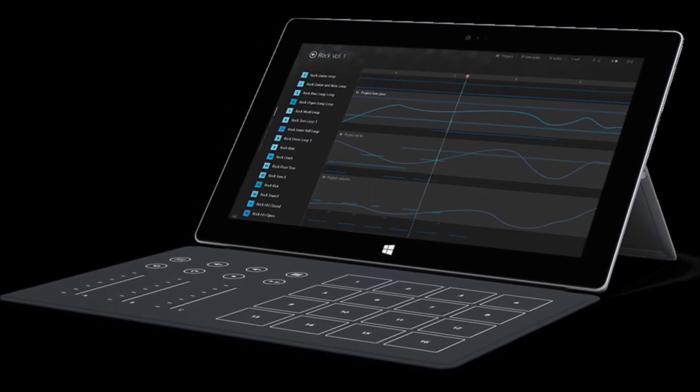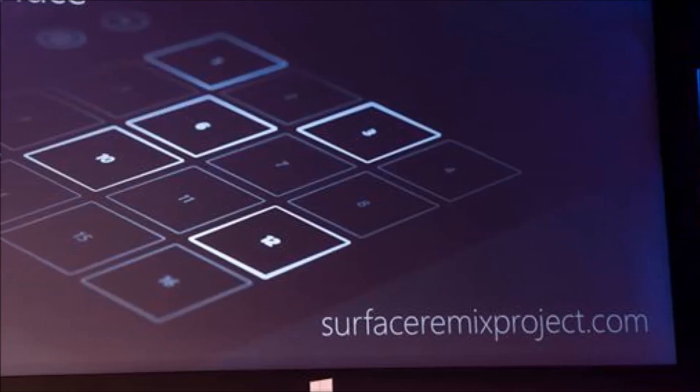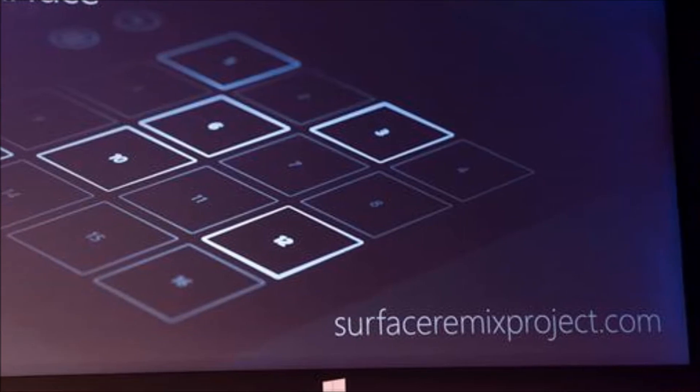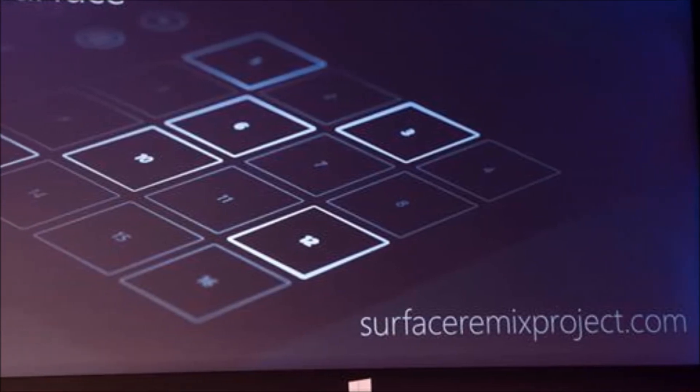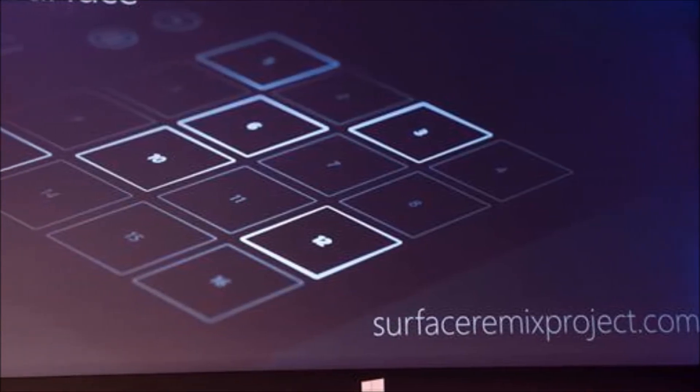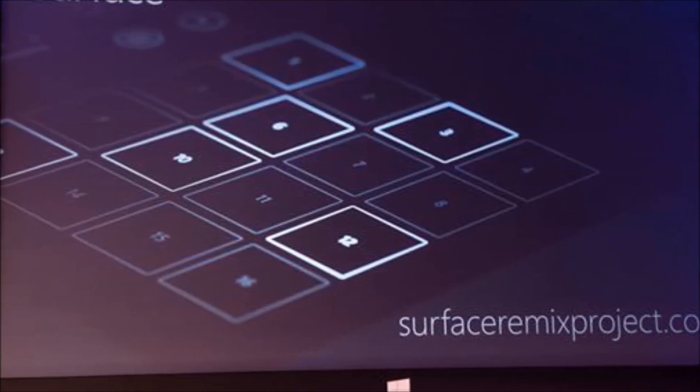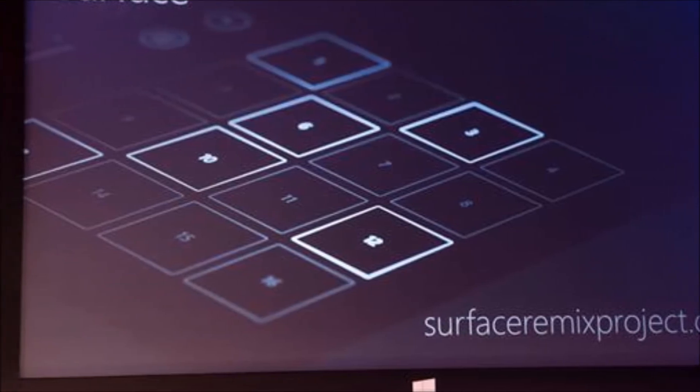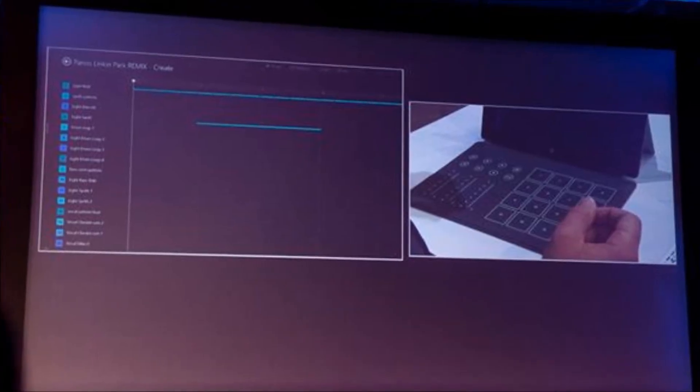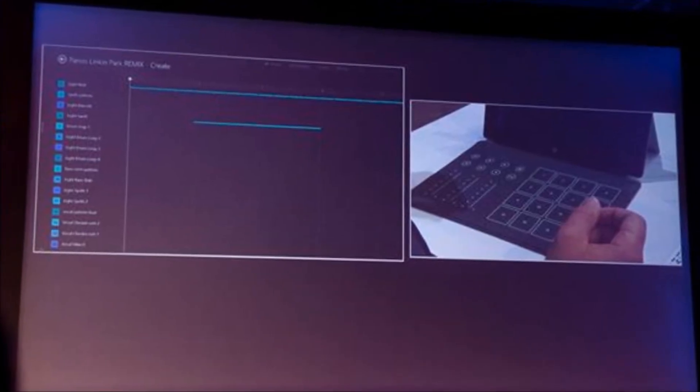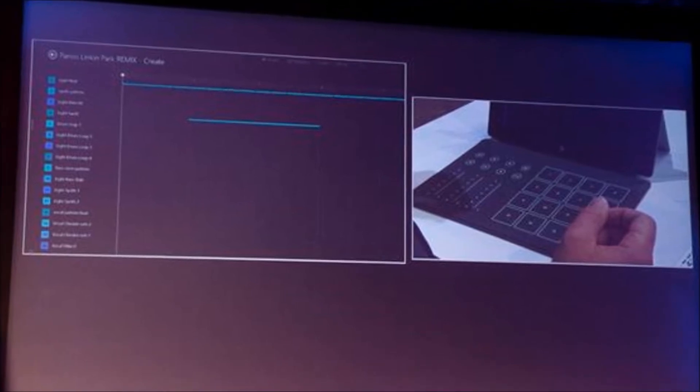Now Microsoft is doing some pretty nifty things with their new Surface 2 product, including releasing this limited edition cover, which allows you to remix your favorite songs. The cover is almost as thin as the touch cover and allows you to share your remixed music with friends around the world.